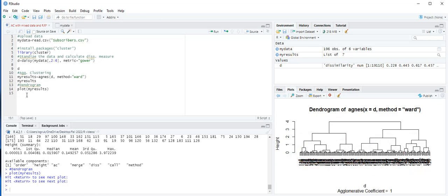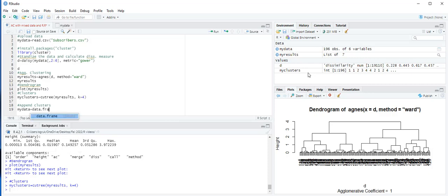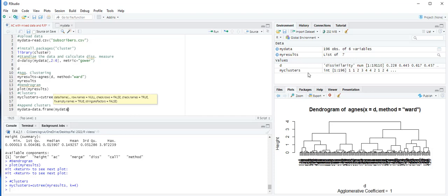We use the cutree function to assign clusters. Type my_clusters is equal to cutree(my_results, k=4), then press Control+Enter. Now we have four clusters. To append these clusters to the main dataset, type: my_data is equal to data.frame(my_data, my_clusters), then press Control+Enter.